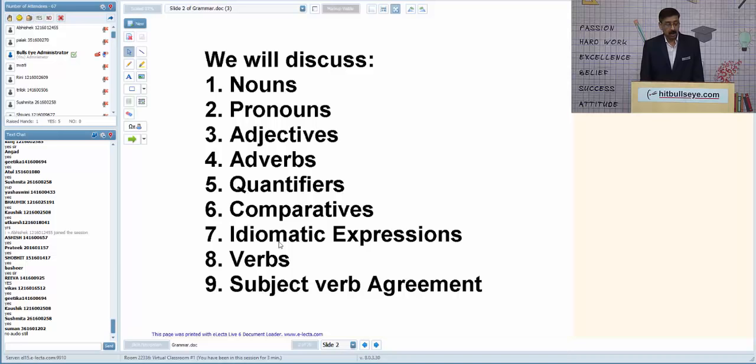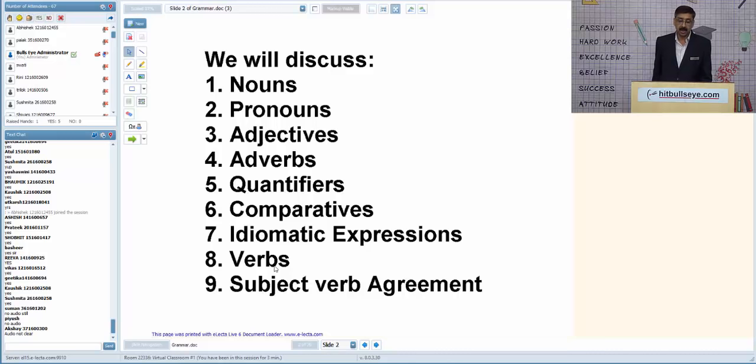Our primary purpose is to discuss a few important tricks related to these areas and practice a few questions based on these tricks.